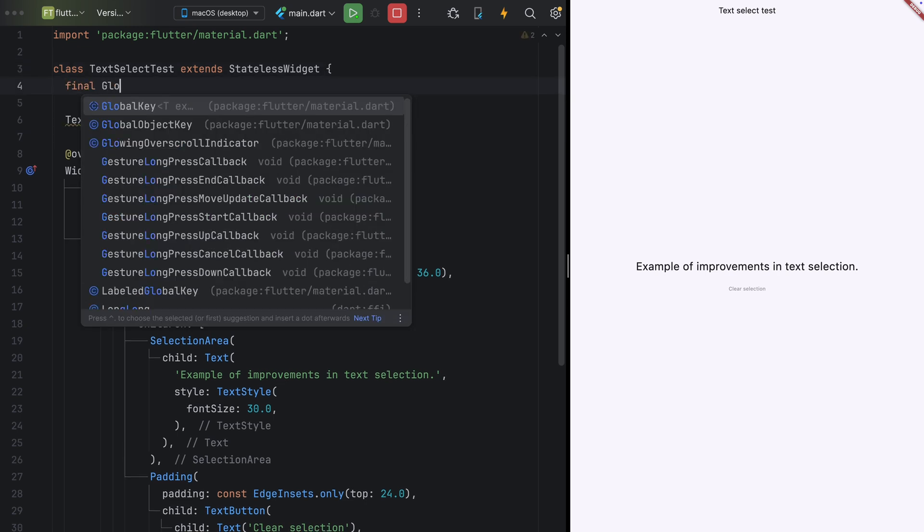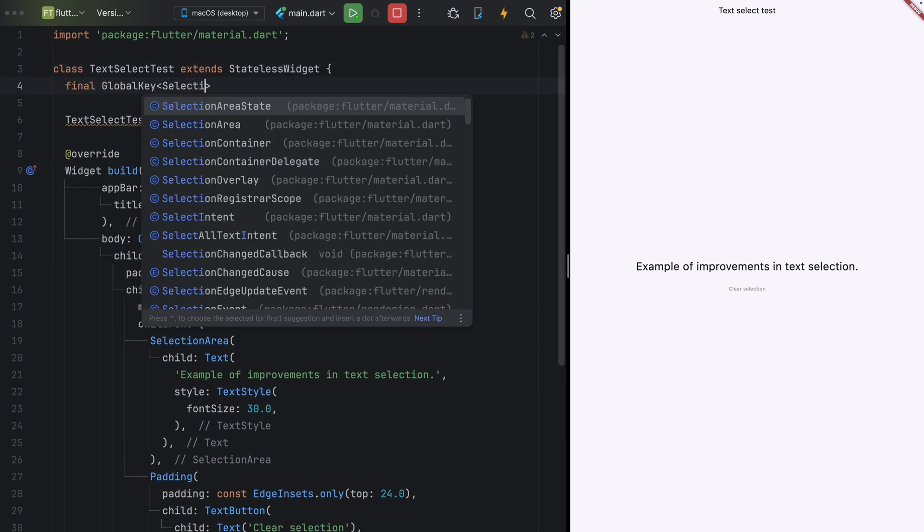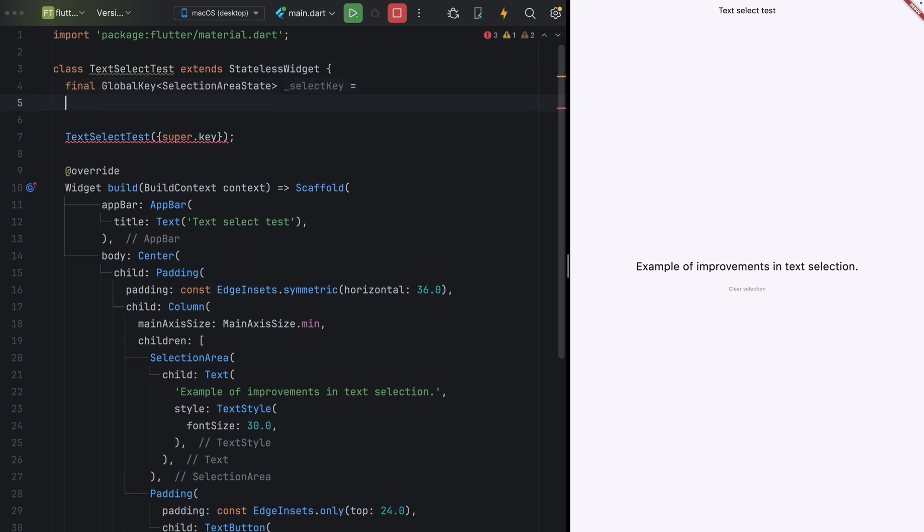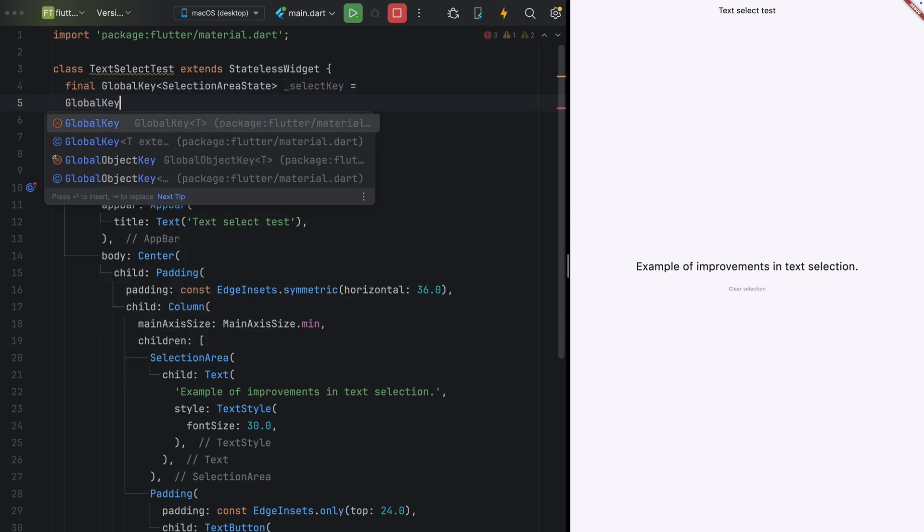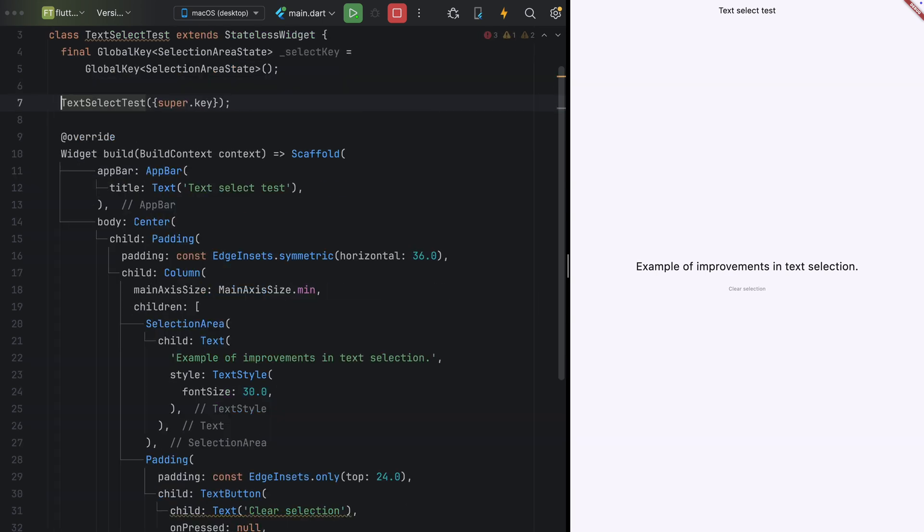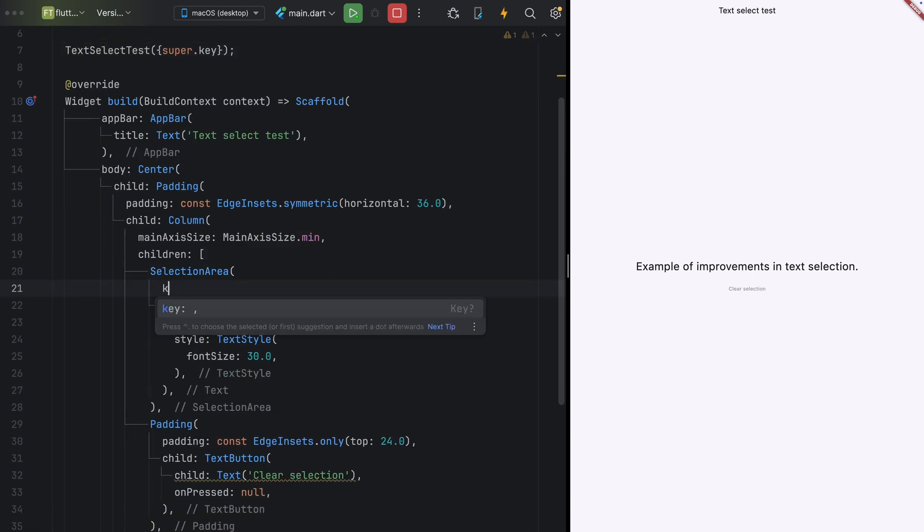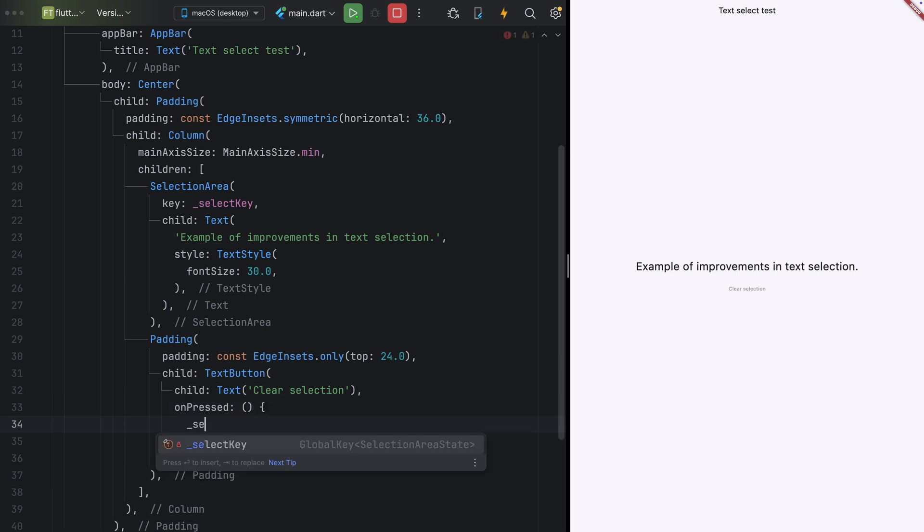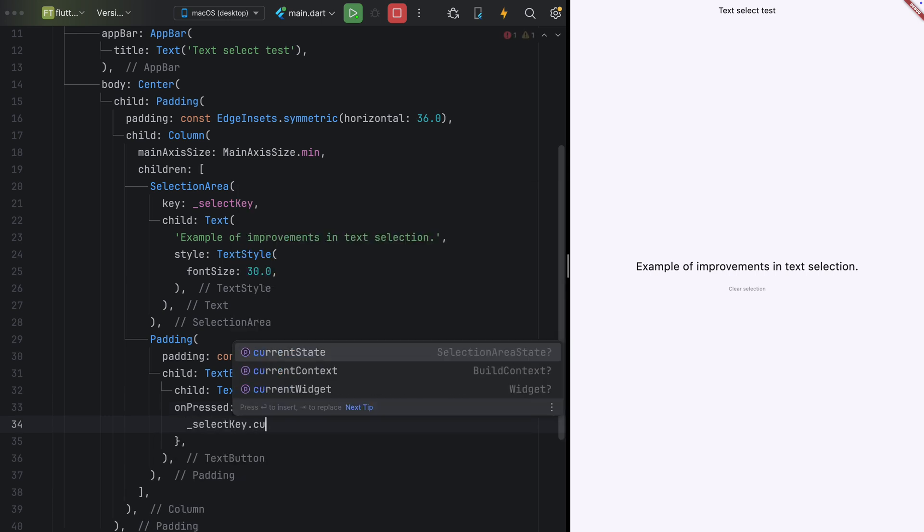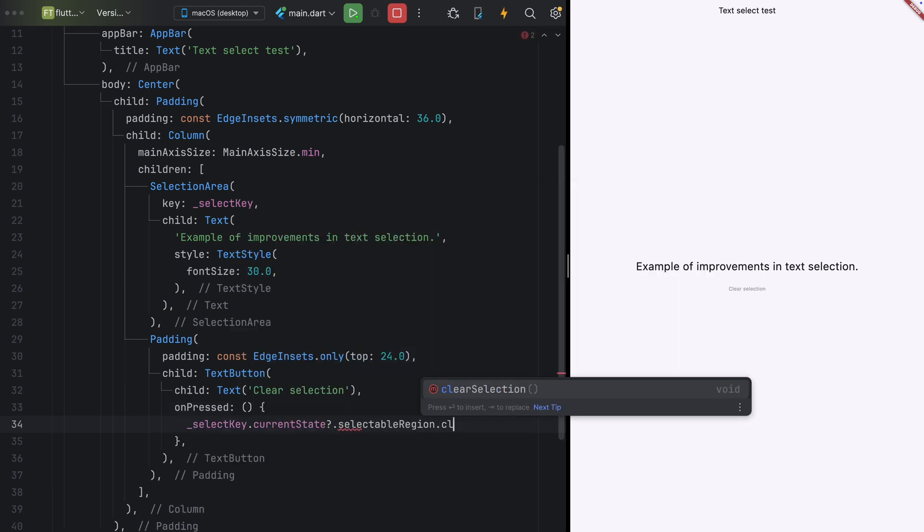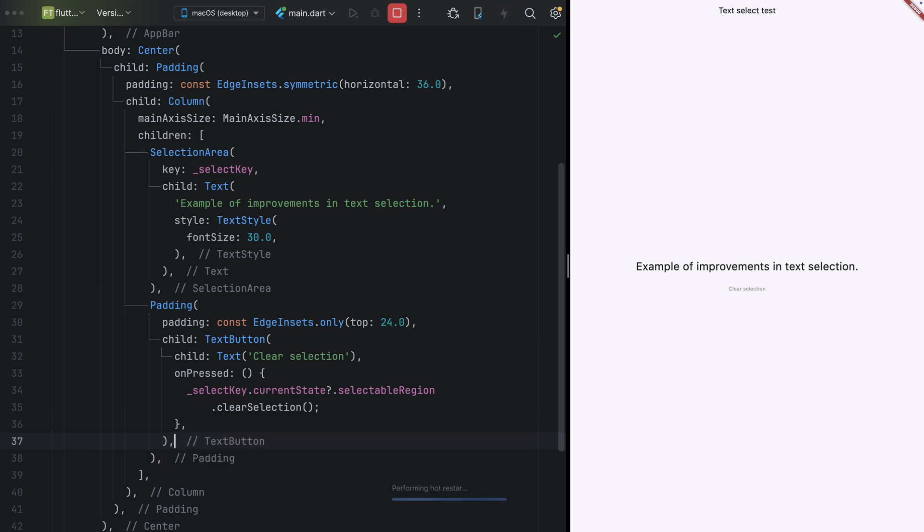Additionally, you can now programmatically clear text selections. By defining a global key of type SelectionAreaState and attaching it to your selection area, you can call the ClearSelection method to instantly clear any user-selected text areas. These updates may seem small, but they're crucial for delivering a polished and modern text selection experience in your Flutter web and desktop apps.